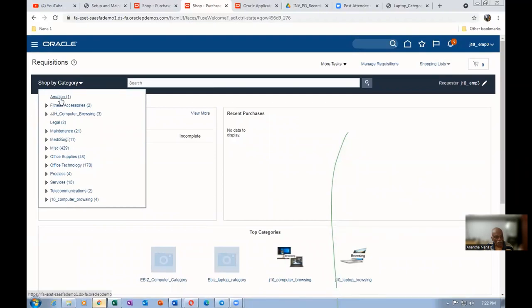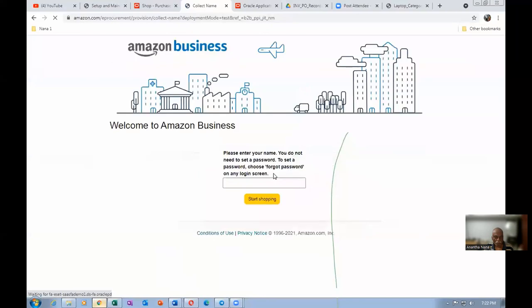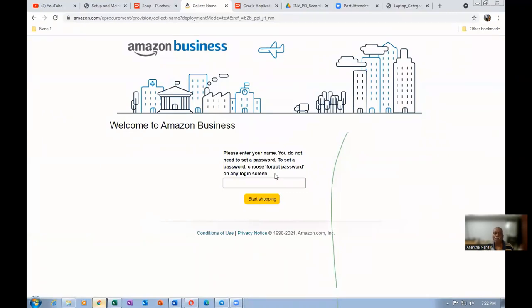To non-catalog request, the approvals are also sent. Approvals will also go for them. Of course. Anything will go for approval. Everything will go for approval. Whether it is a non-catalog request or catalog request, once when the purchase requisition is created, it has to go for approval.